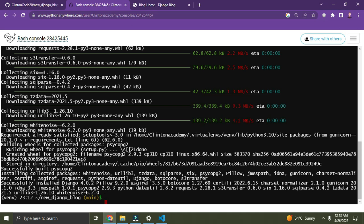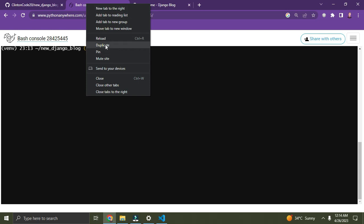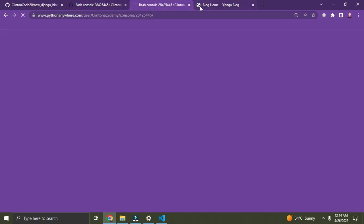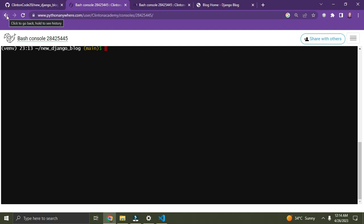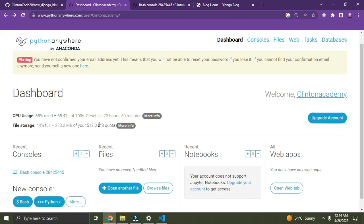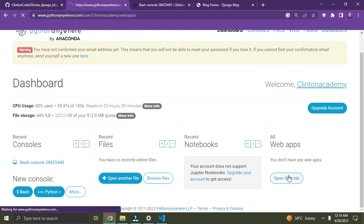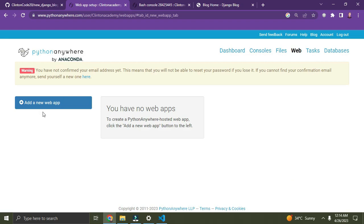All requirements have been installed. Let's clear everything on top — it's cleared. Now you've made good progress. I'm going to duplicate this tab. It's been duplicated. Let's go back to the previous page — we are back here. Now click on the 'Open Web' tab button on the bottom right.